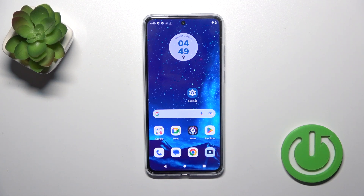Hi, this is the Motorola Moto G84 and I'll show you how to hide developer options on this device.